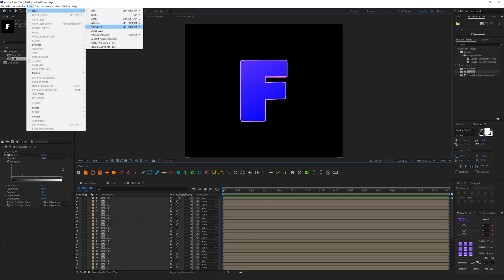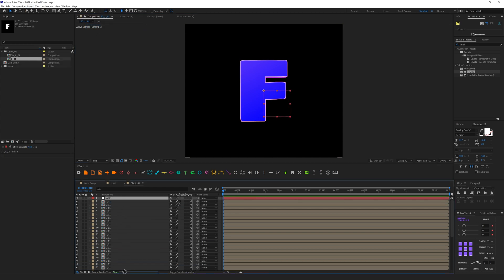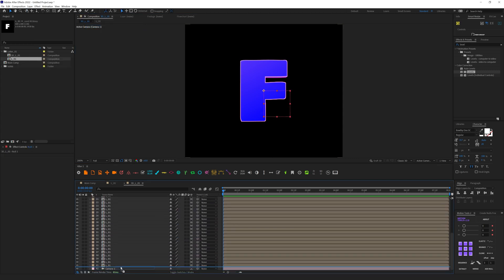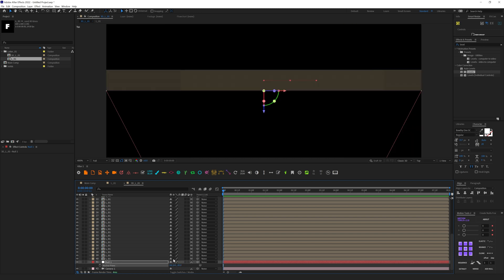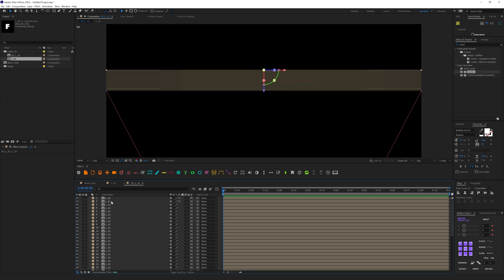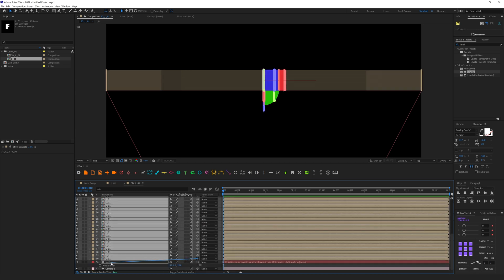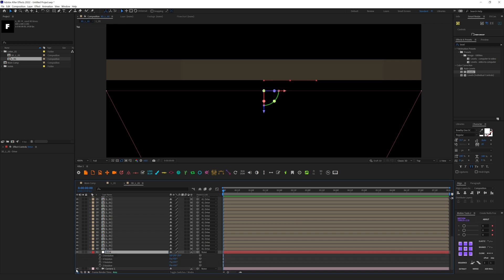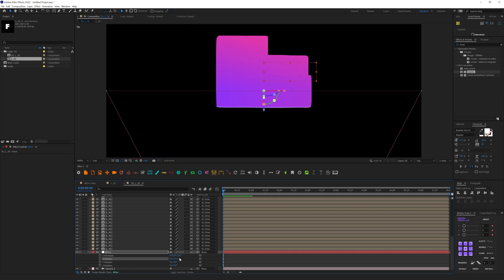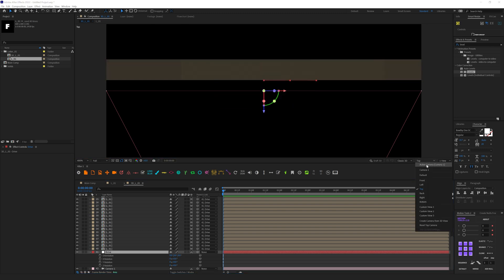I want to add a new Null Object and place it down near the camera. Make it 3D. Then hit A to enable Anchor Point, switch this value to minus 20, and move the anchor point to the center. Now I'll connect all these layers to this Null and rename it 'drive' — this will be our driver. I can now rotate it and change the rotation however I want.